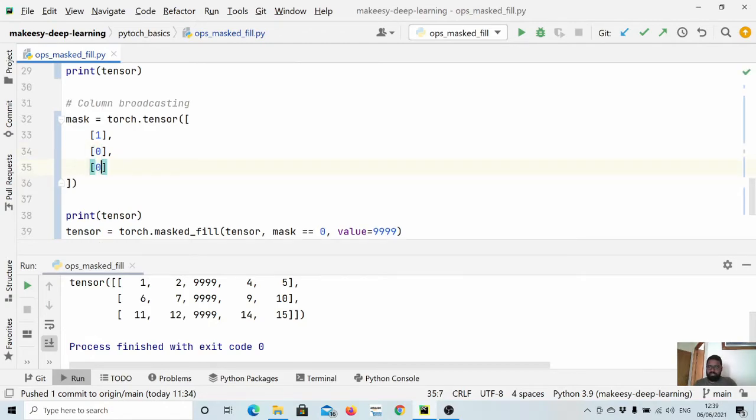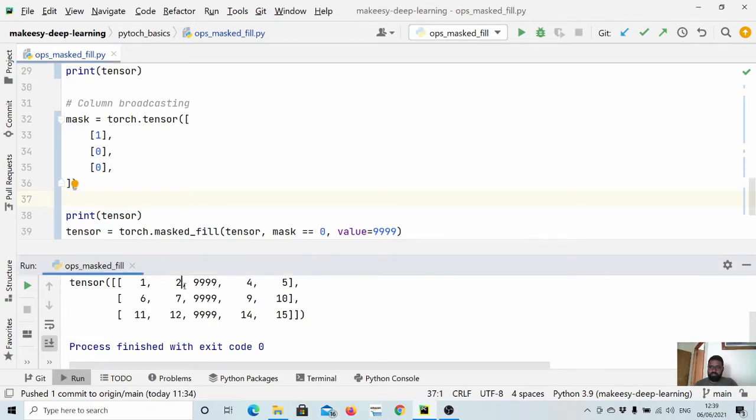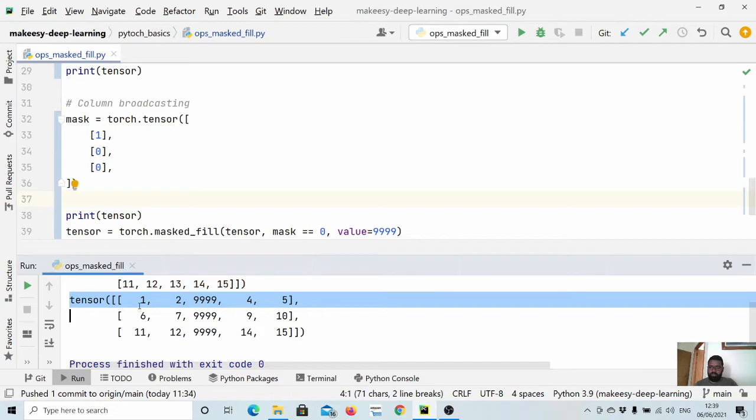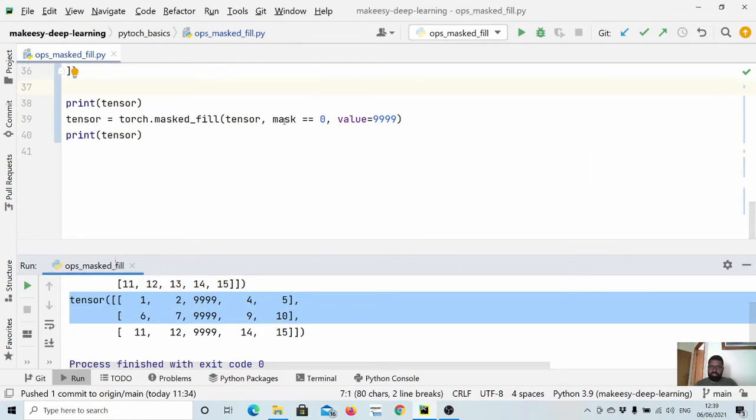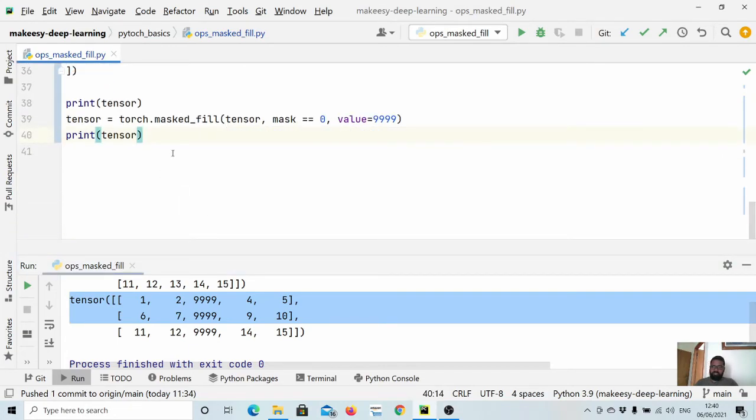In this case, what will happen is it will broadcast in this dimension. We need to have three of them, so let's say we have another one which is zero again. It will broadcast like one, zero, zero, so it will preserve these two rows and it will simply mask the whole first row because we are saying mask equals zero and that's where it will be true. Let's run and see it.